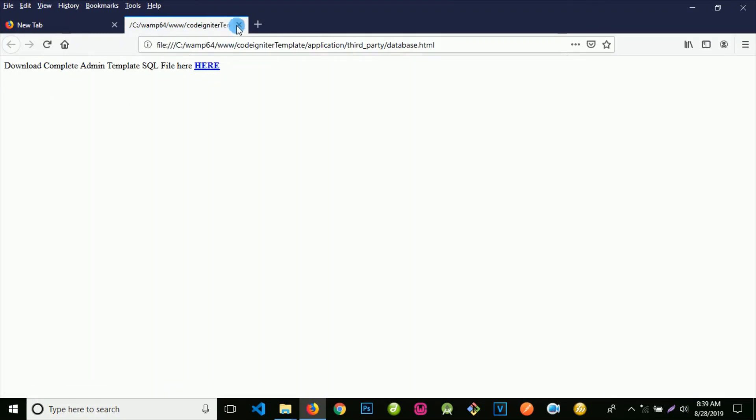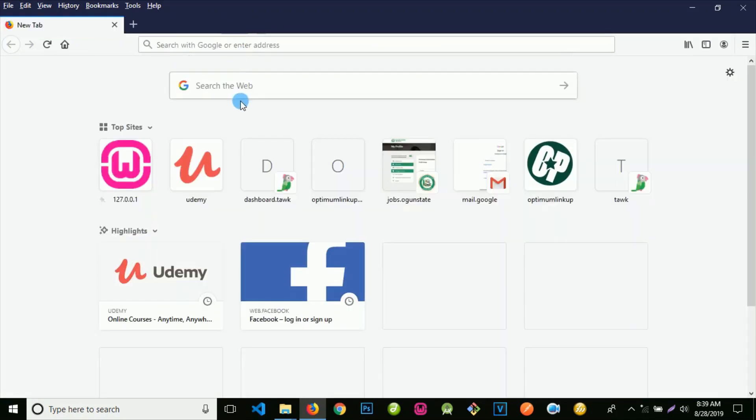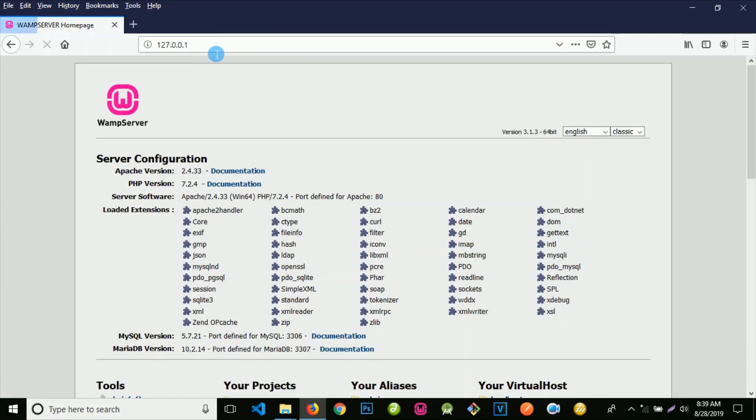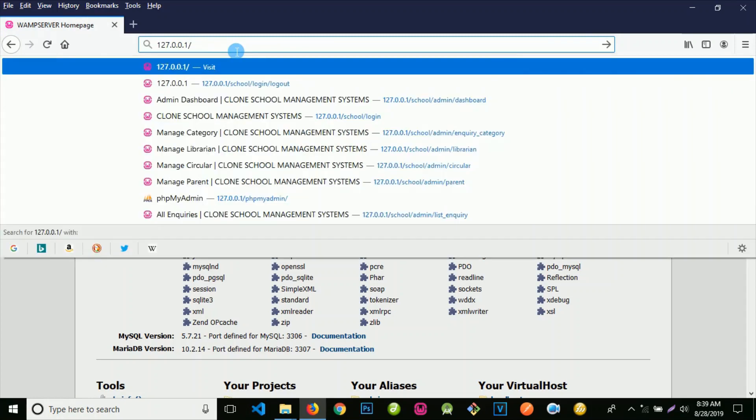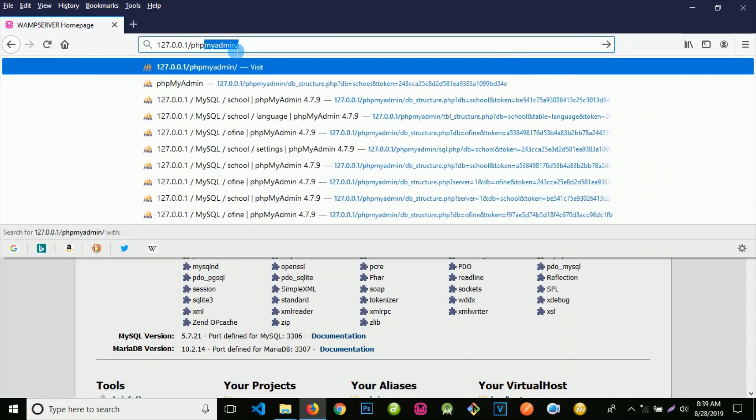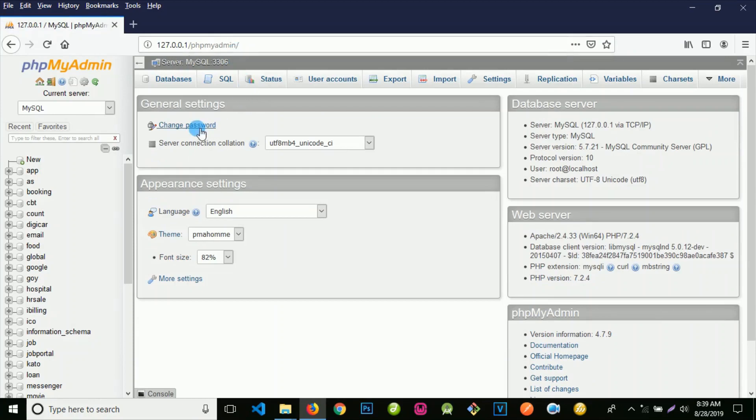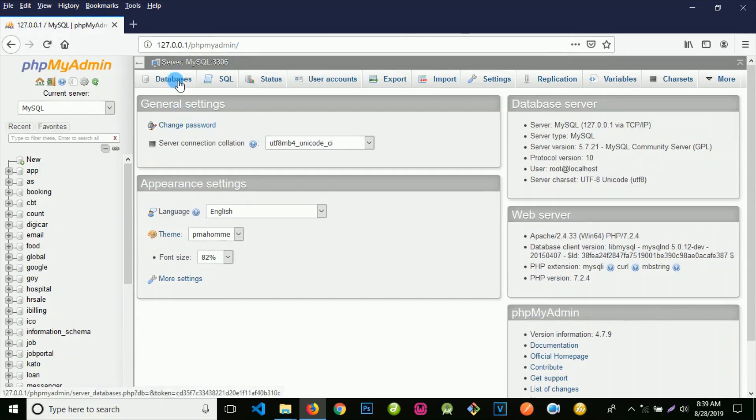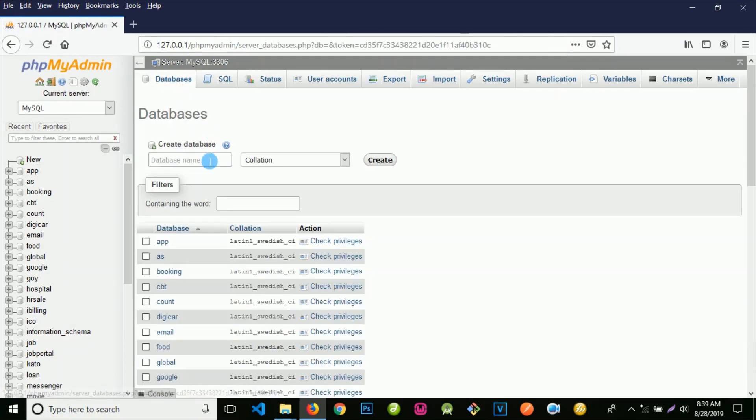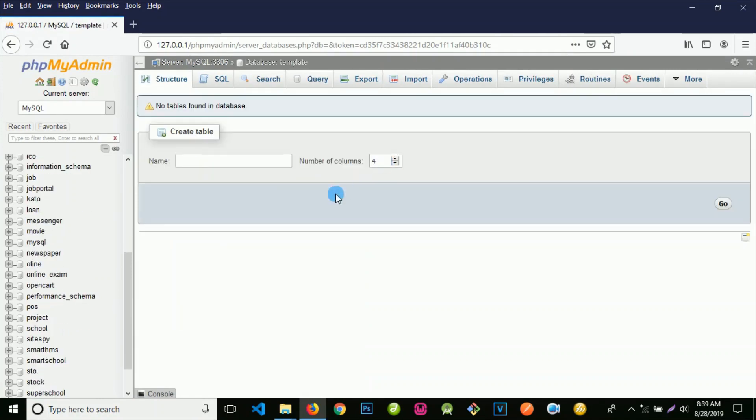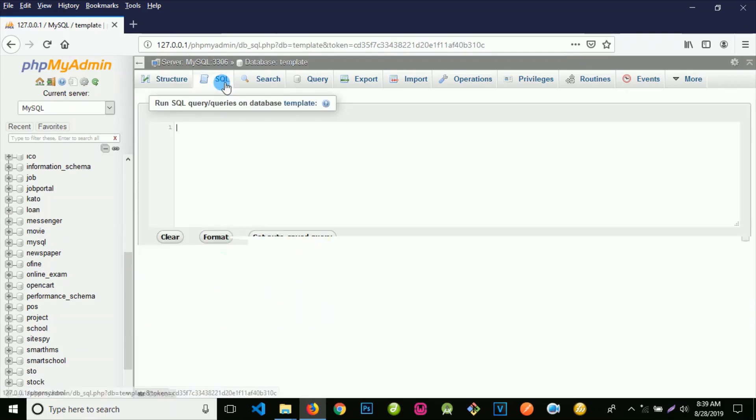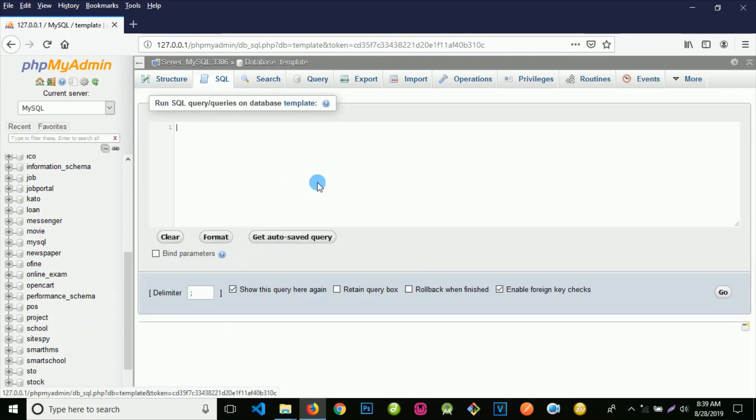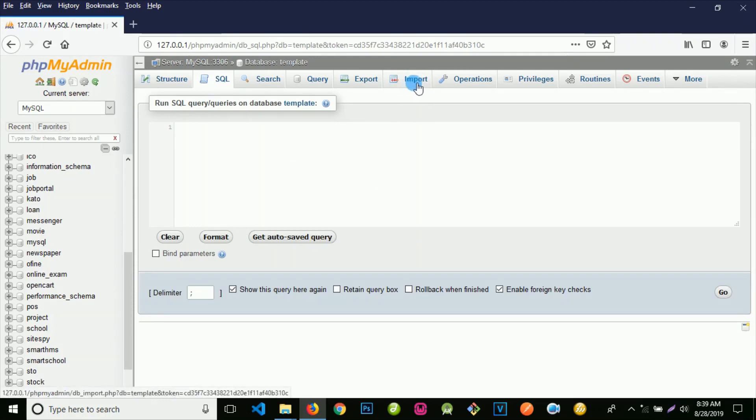When you click here, your SQL file should be downloaded automatically. Once you have the SQL file and your XAMPP is running fine, click on the WAMP server logo or type 127.0.0.1 slash phpMyAdmin. The next thing is to click on databases. Let's use 'template' or you can use anything. Click on create.